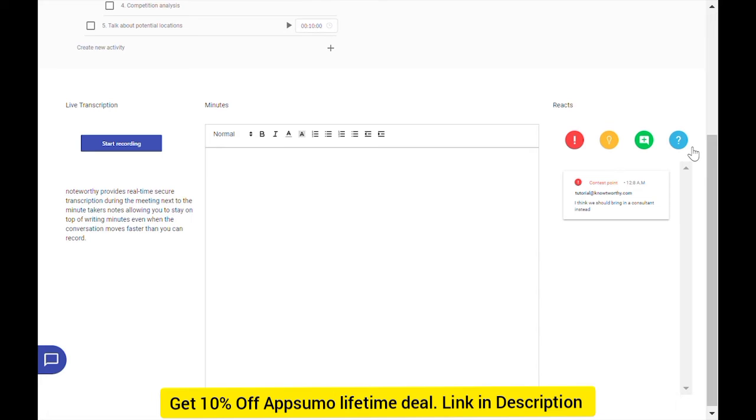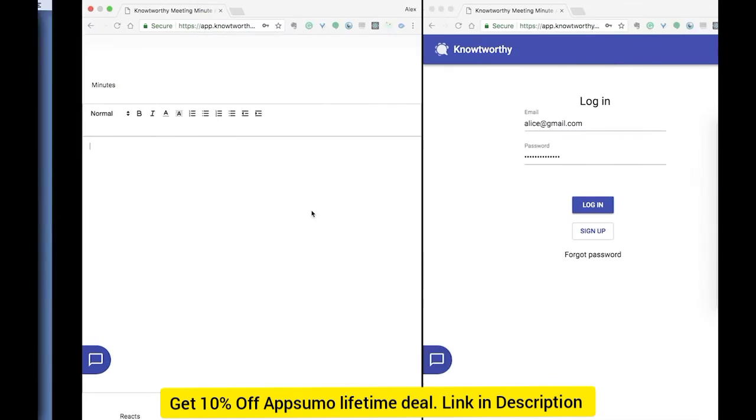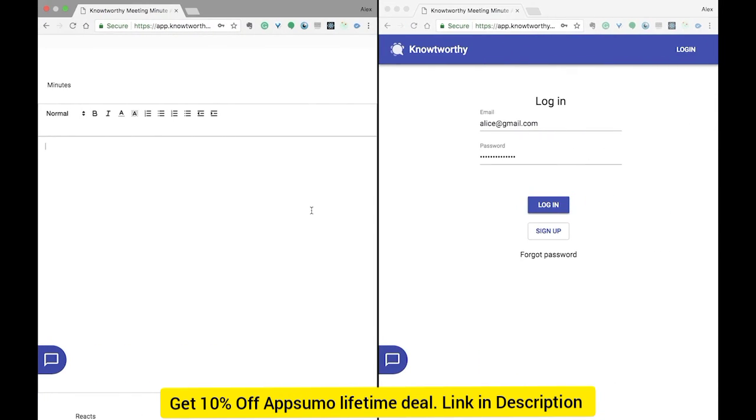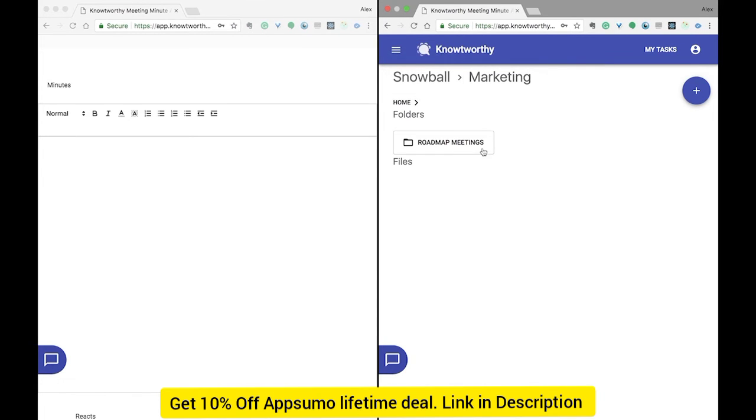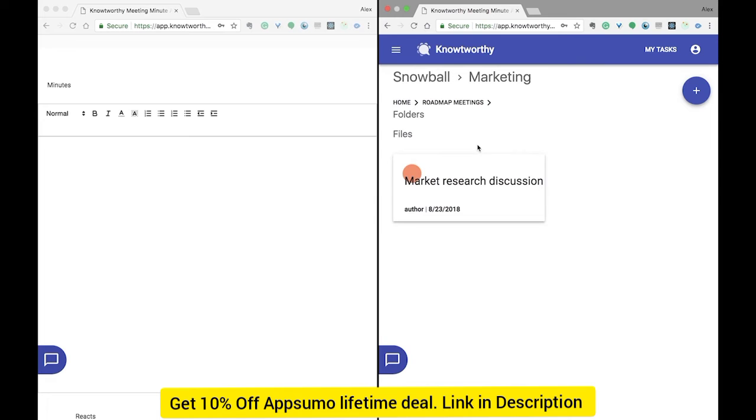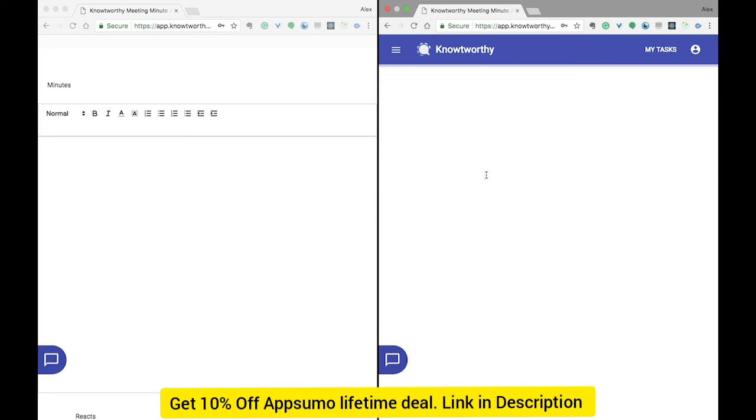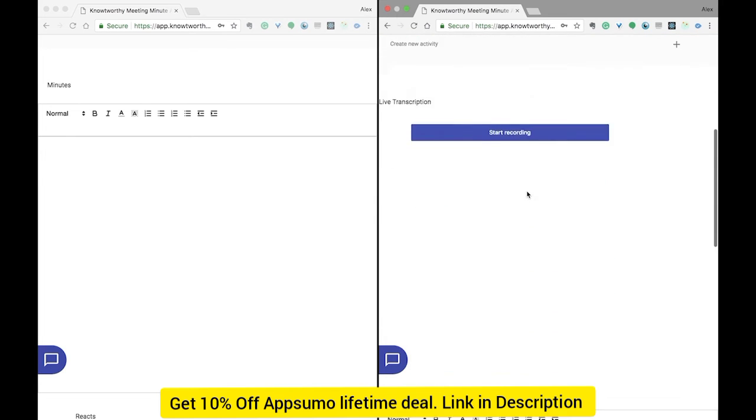Finally, in the center we have a rich text editor which you can type your minutes in. Like Google Docs, Noteworthy supports collaborative editing, so if you log in to alice@gmail.com and access the document, we can make collaborative edits.